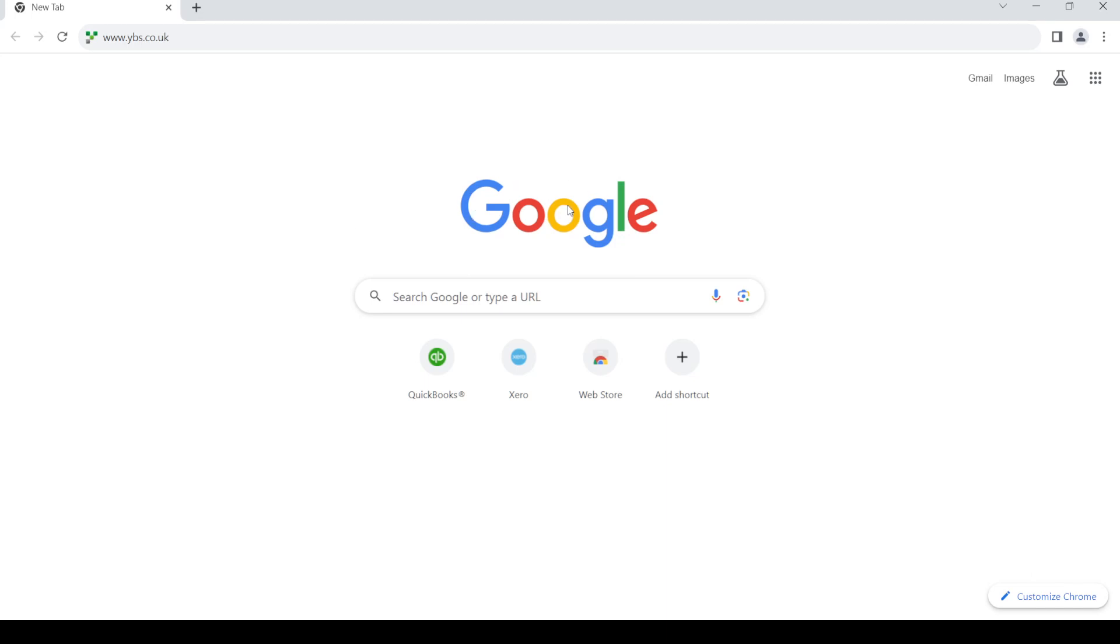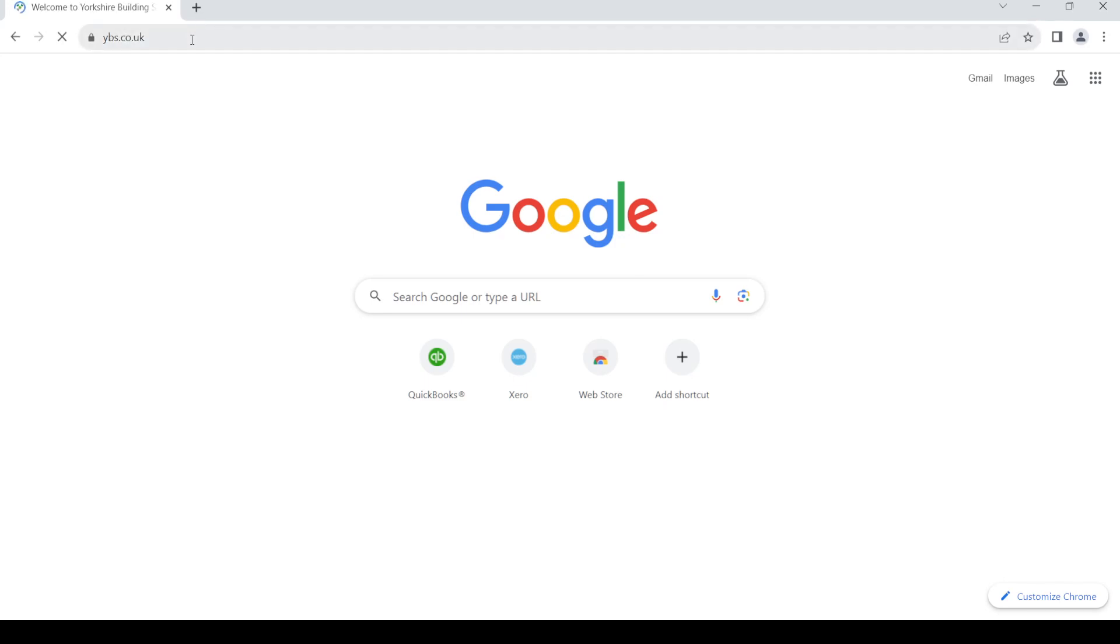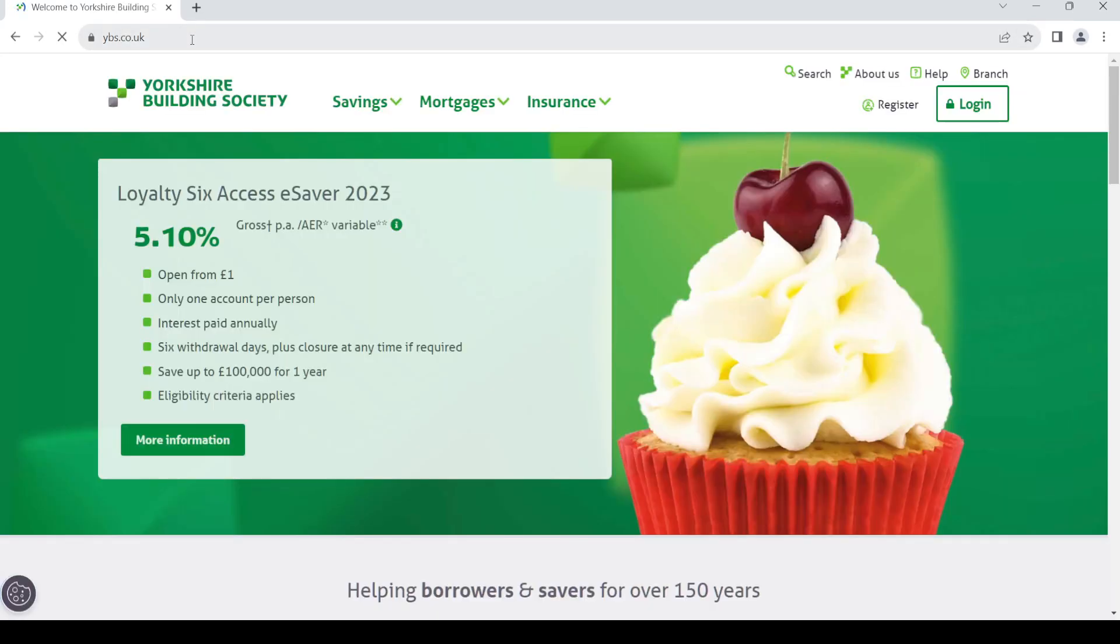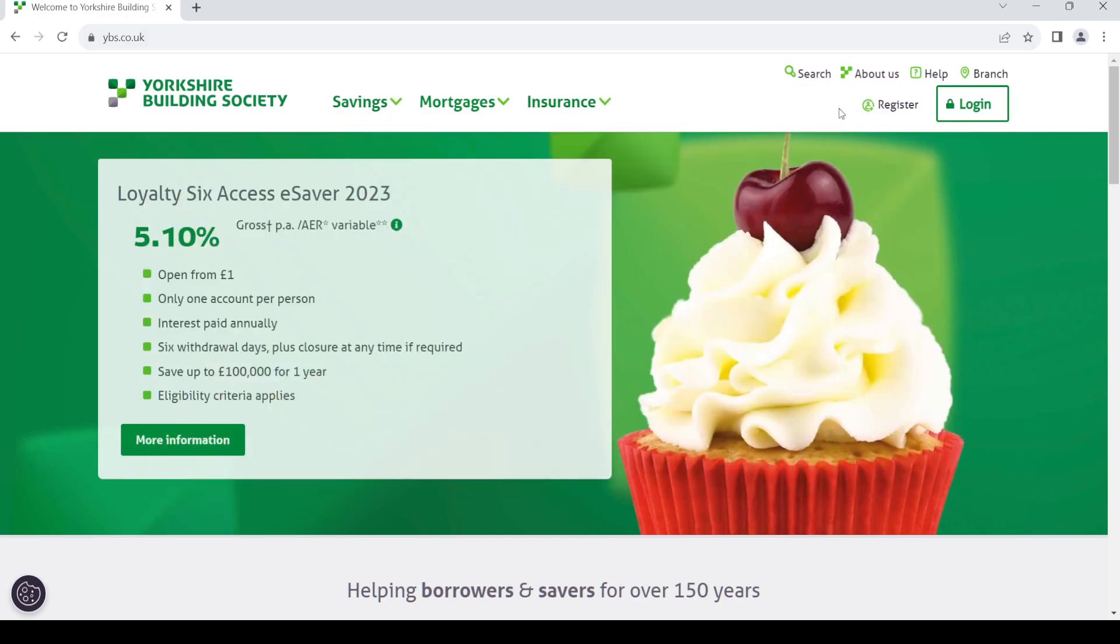In the address bar type in www.ybs.co.uk. Once you do so, press enter. You should land on this page. Go to the right hand side.